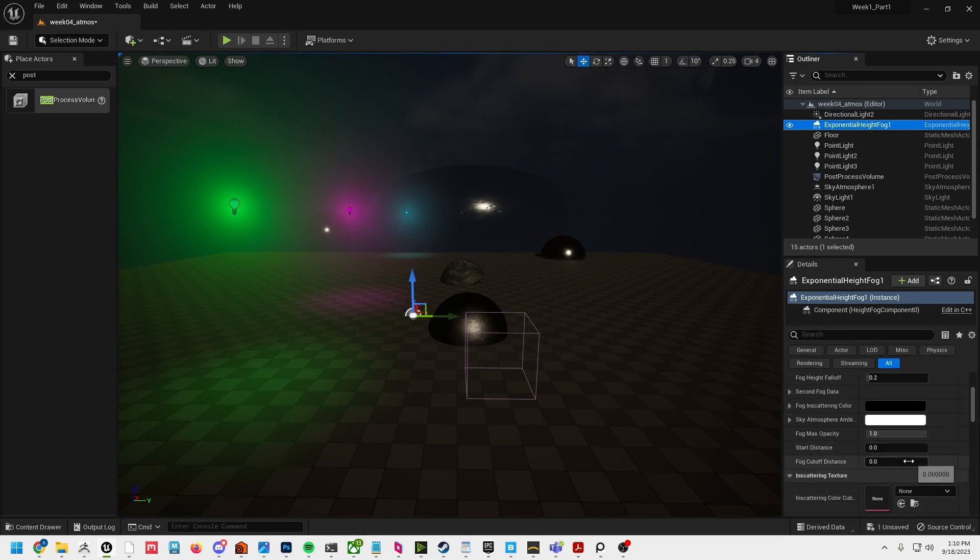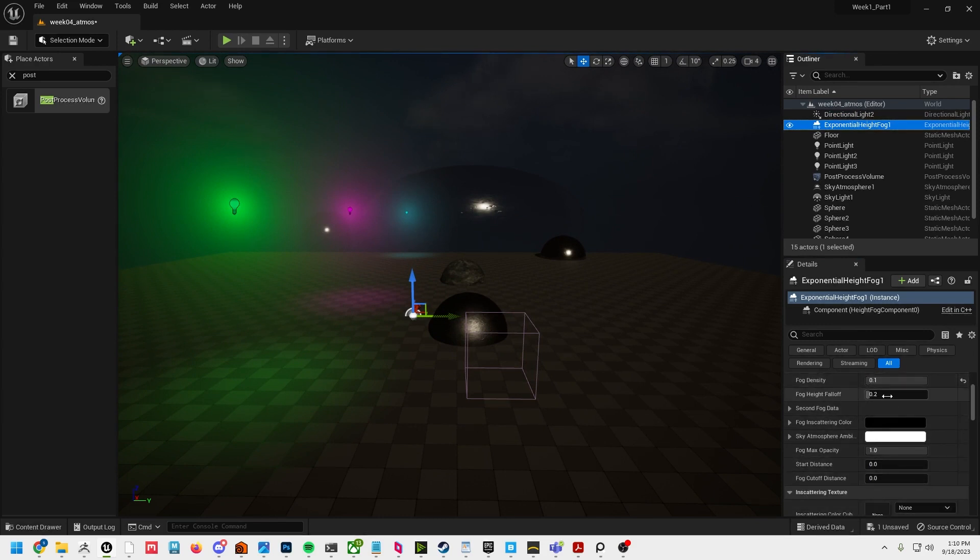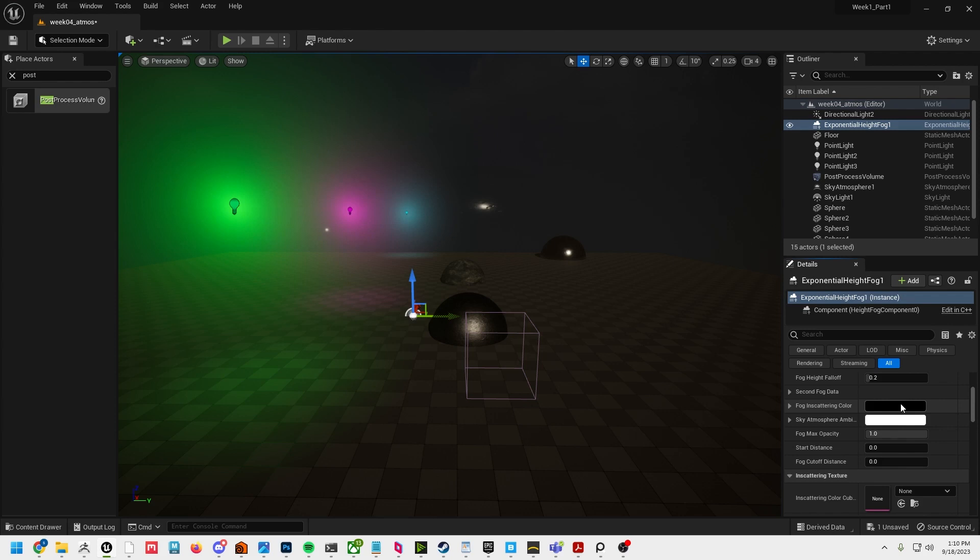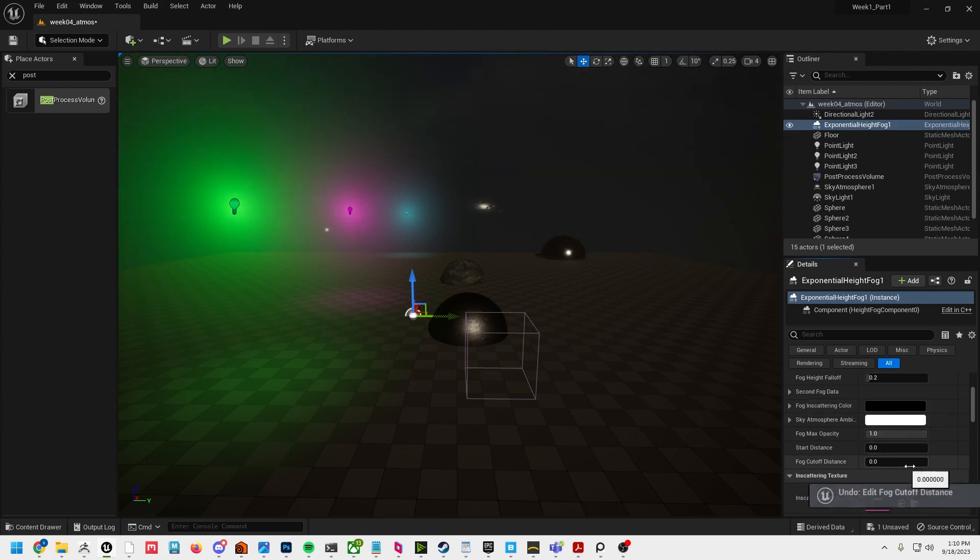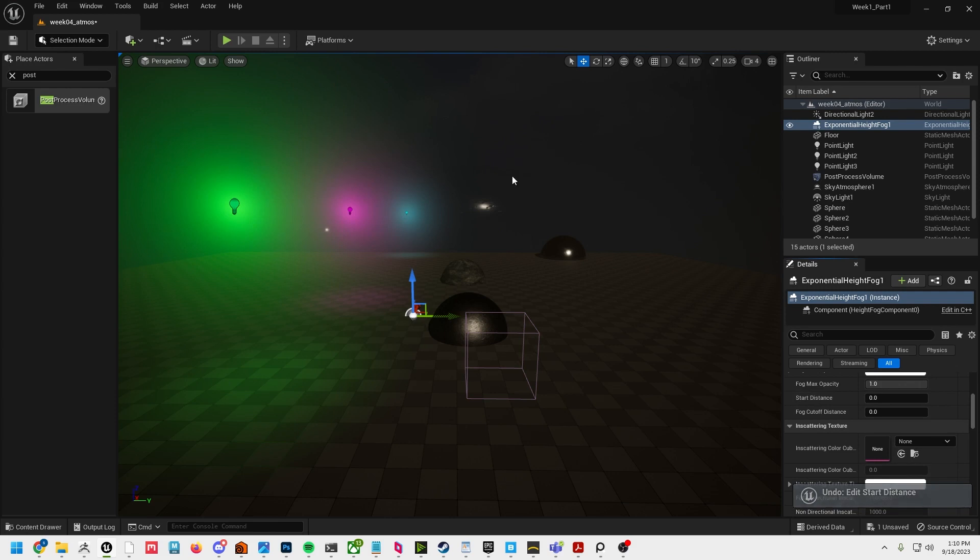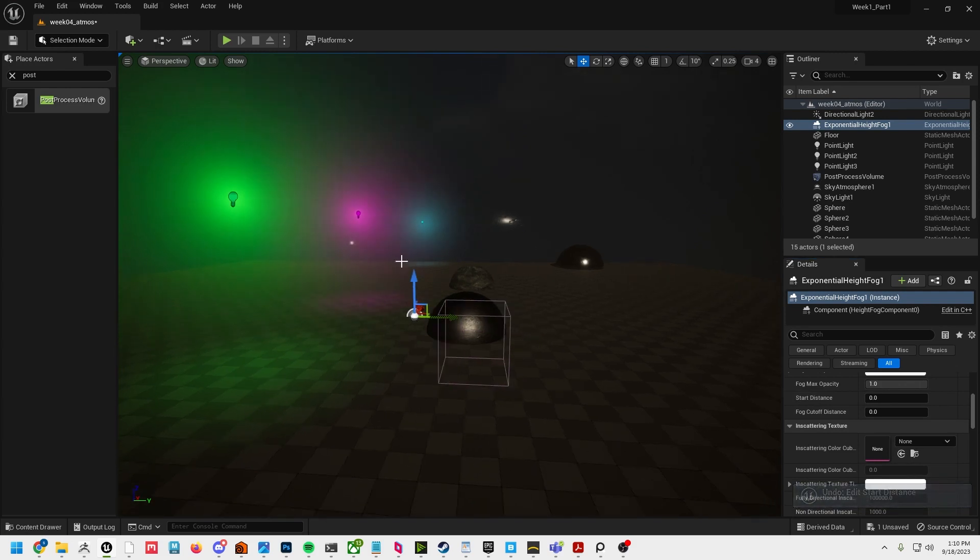We can of course go back to our fog and start messing around with these settings. Let's go to like 0.2. We can also affect the distance of where this stops and starts. I don't touch it very often. You can also affect the start distance. I don't touch these very often - most of this stuff just works right out of the box in Unreal.